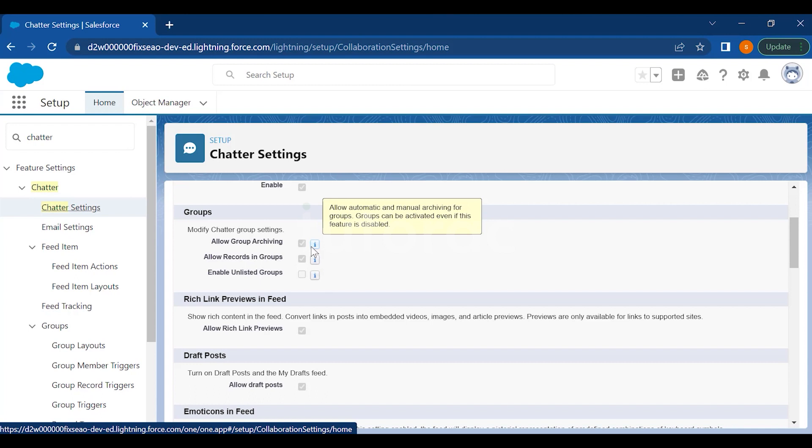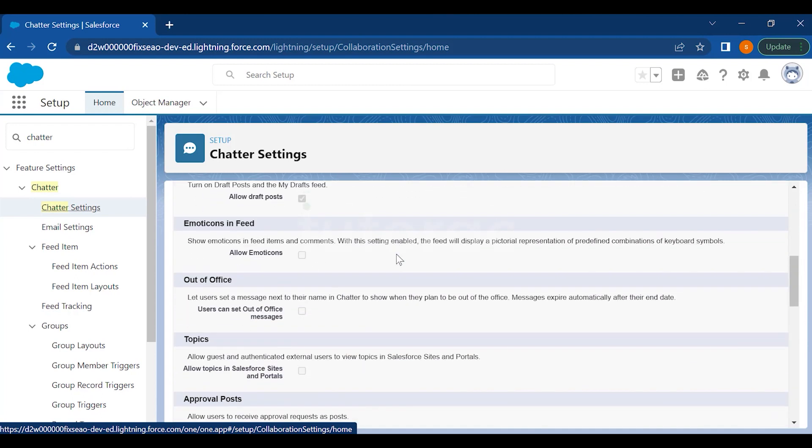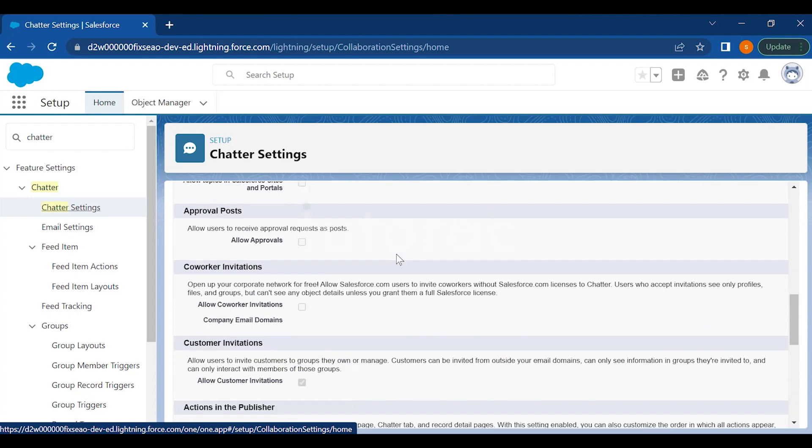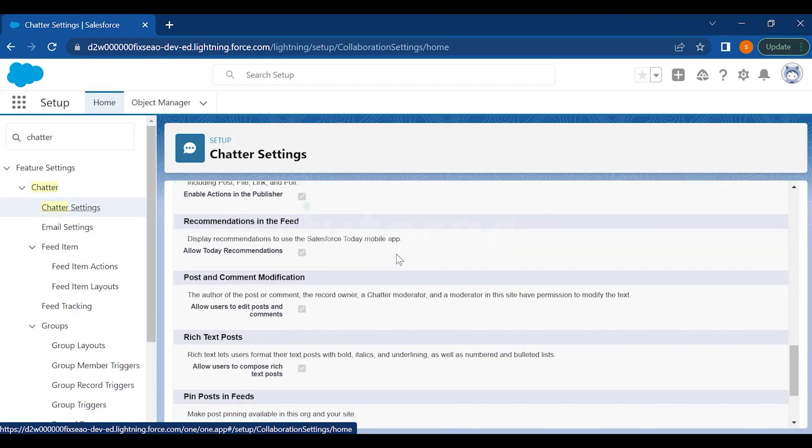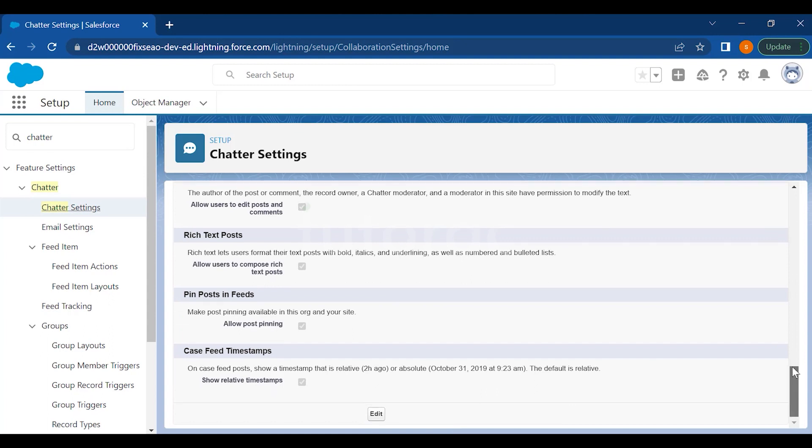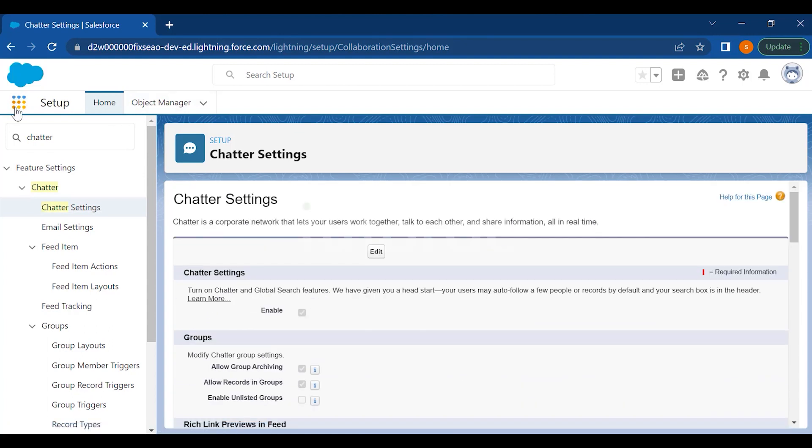It all depends on whether you want to use this feature or not. You have all the options here where you can explore this and check appropriately as per your requirement. Once you have set it up, you can just go to Chatter from here.